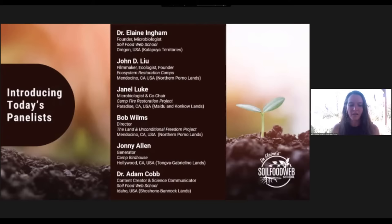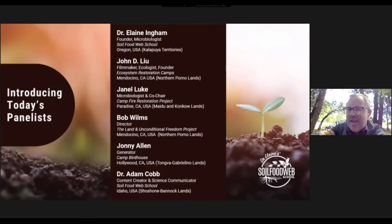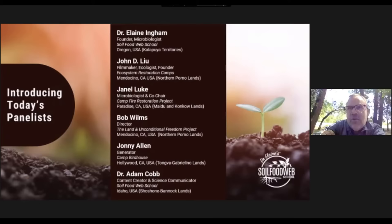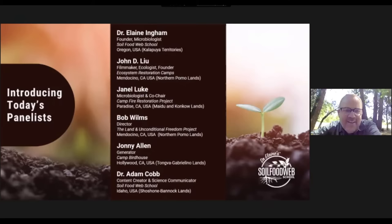My name is Bob Wilms, and I'm the executive director of the land — a 160-acre retreat center in Mendocino County in the Navarro River watershed, which is traditional northern Pomo land; they had a settlement just over the river from us. I also operate — I'm the director of — the earth program, which is part of the Unconditional Freedom Project nonprofit. My background has nothing to do with ecology; I learned this trial by fire. Just happy to be with you all and get to learn more today.